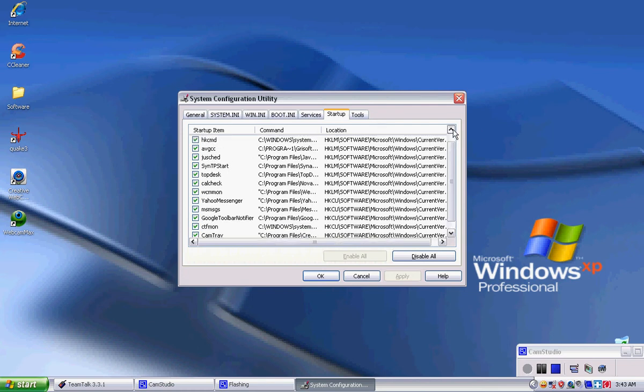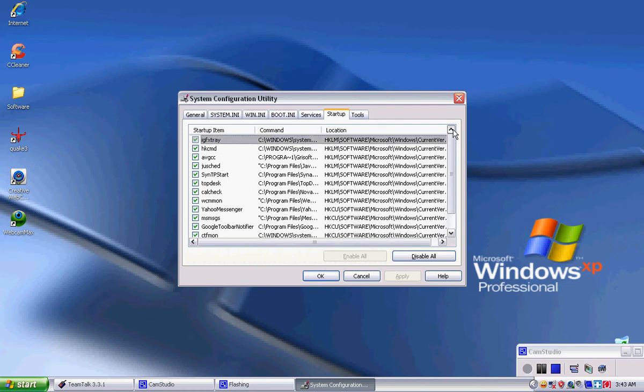What you want to do, let's see here. My AVG, I use. That's a virus protection, so I'm going to leave that checked.